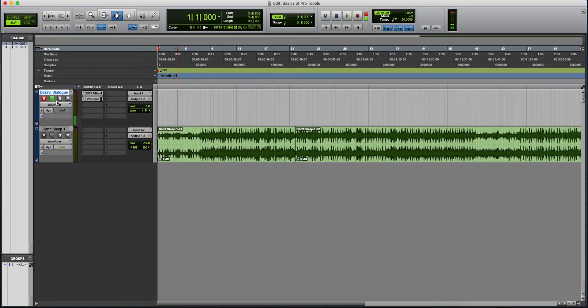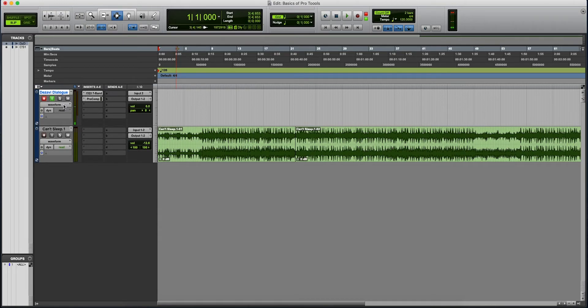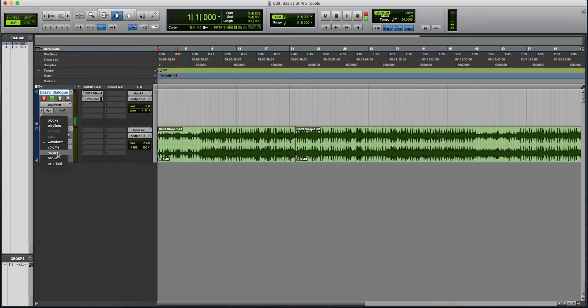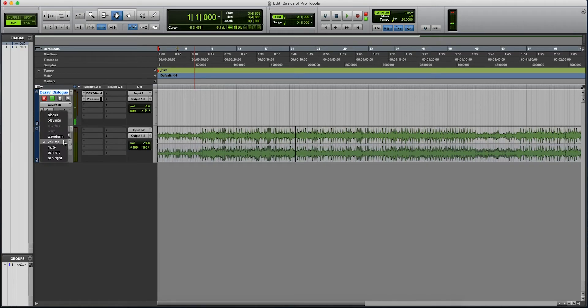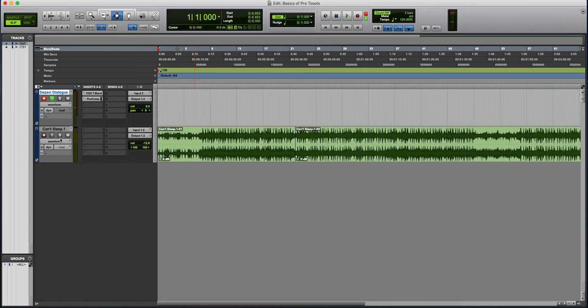Here we can see our tracks in this section. It's going to be the record, input, monitor, solo, mute waveform. If you bring this down, you can edit the volume, the mute, the pan left, pan right. The little black line right there is the one that you're going to use to edit the volume.